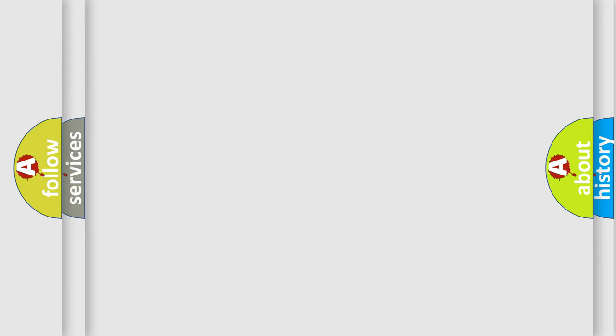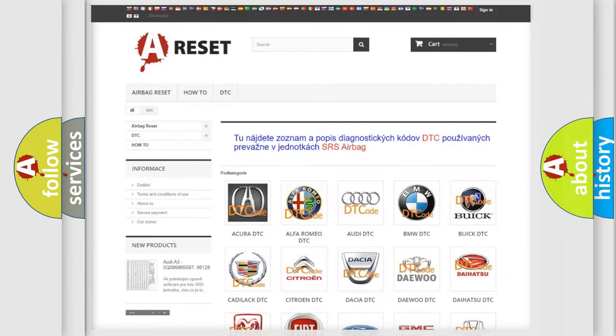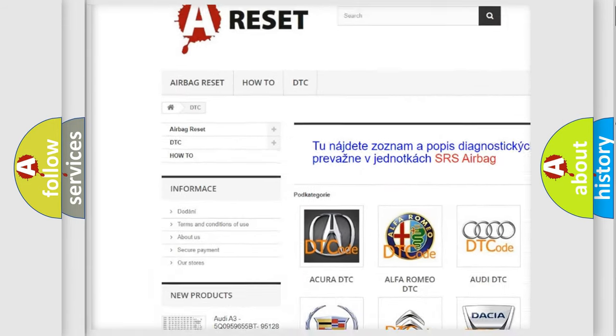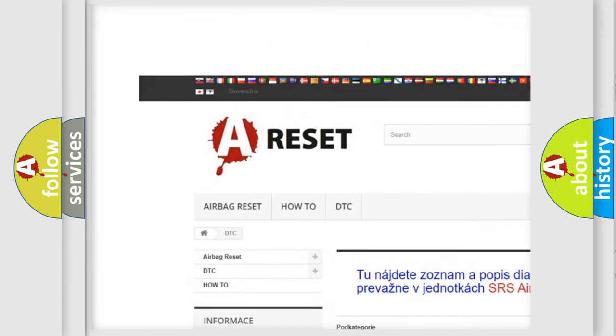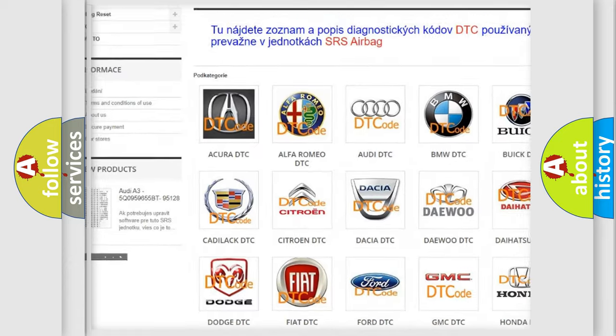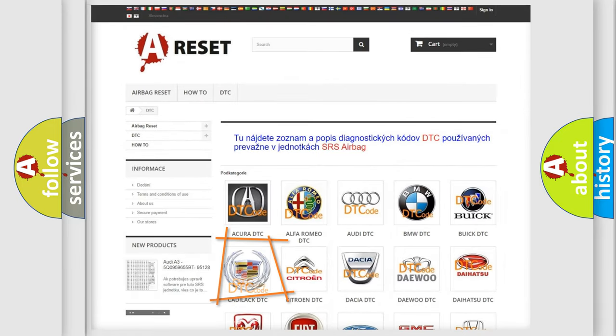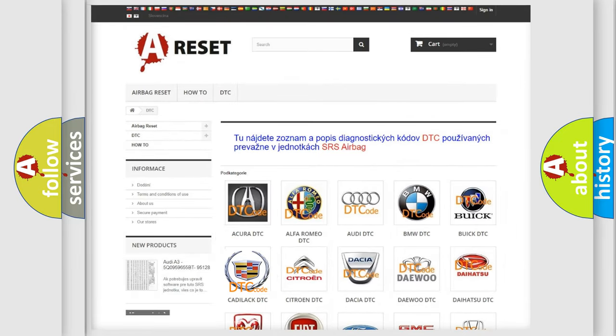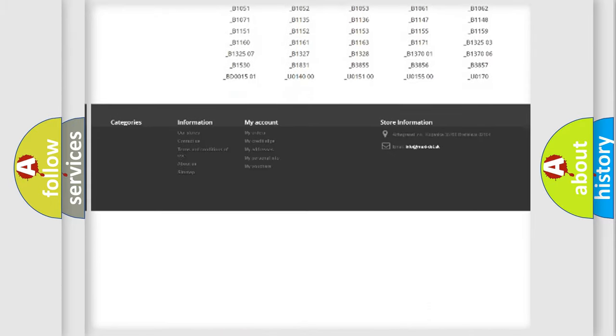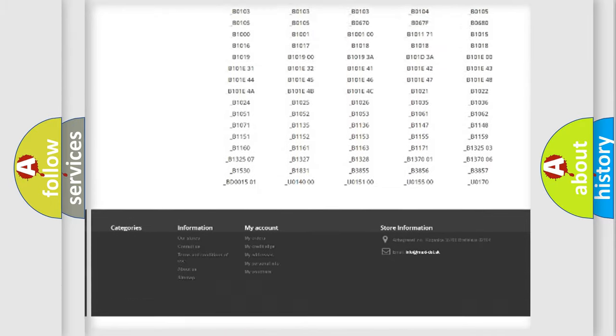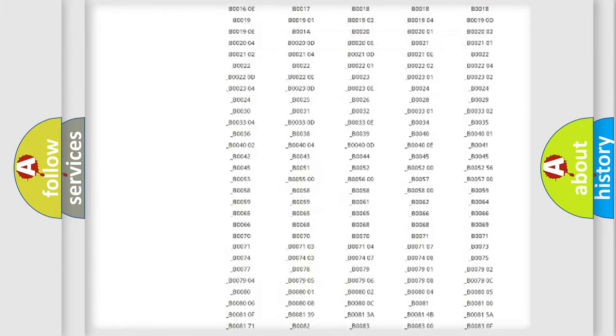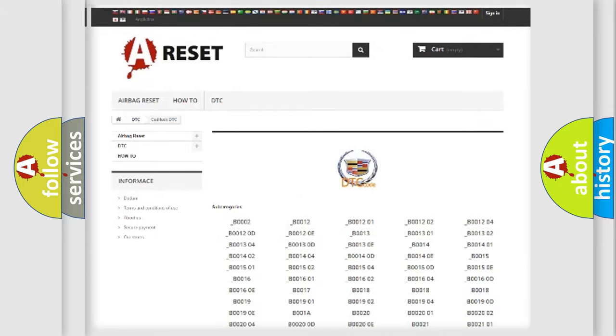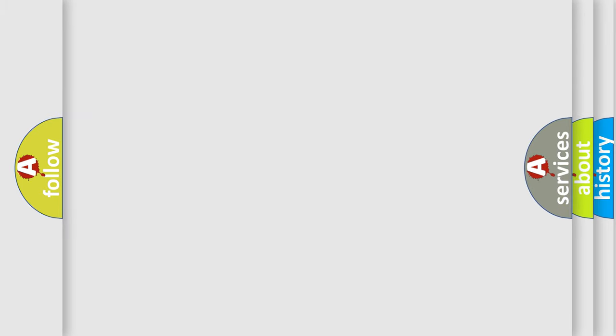Our website airbagreset.sk produces useful videos for you. You do not have to go through the OBD2 protocol anymore to know how to troubleshoot any car breakdown. You will find all the diagnostic codes that can be diagnosed in Cadillac vehicles, and also many other useful things.